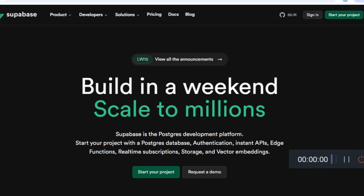Supabase makes managing databases a breeze, and exporting your data is key for backups or moving to another platform. Whether you are handling a full database or just a table, we've got you covered with three simple methods.